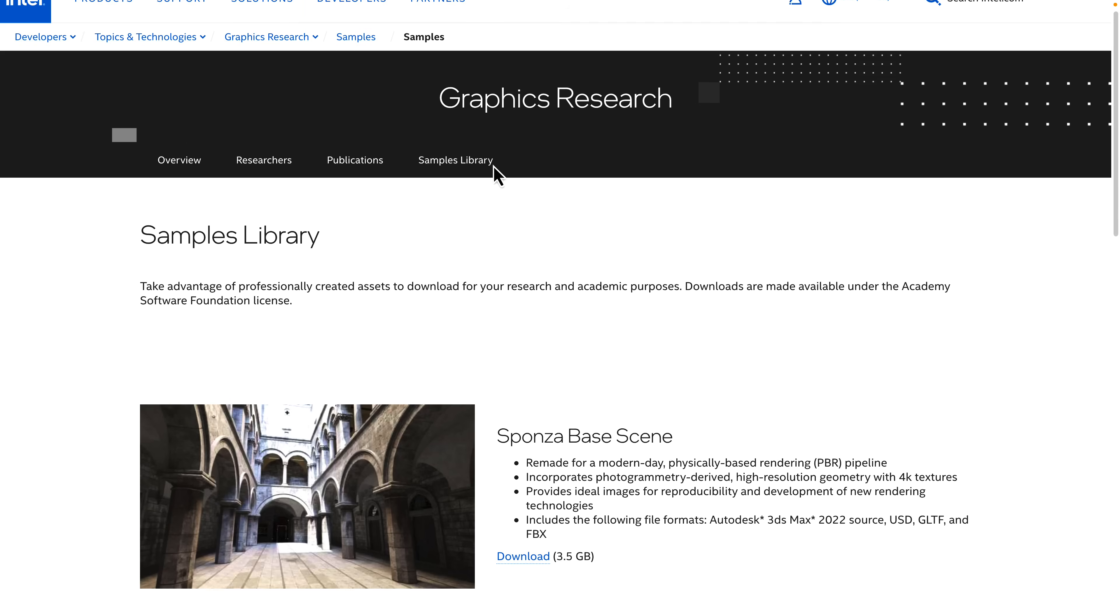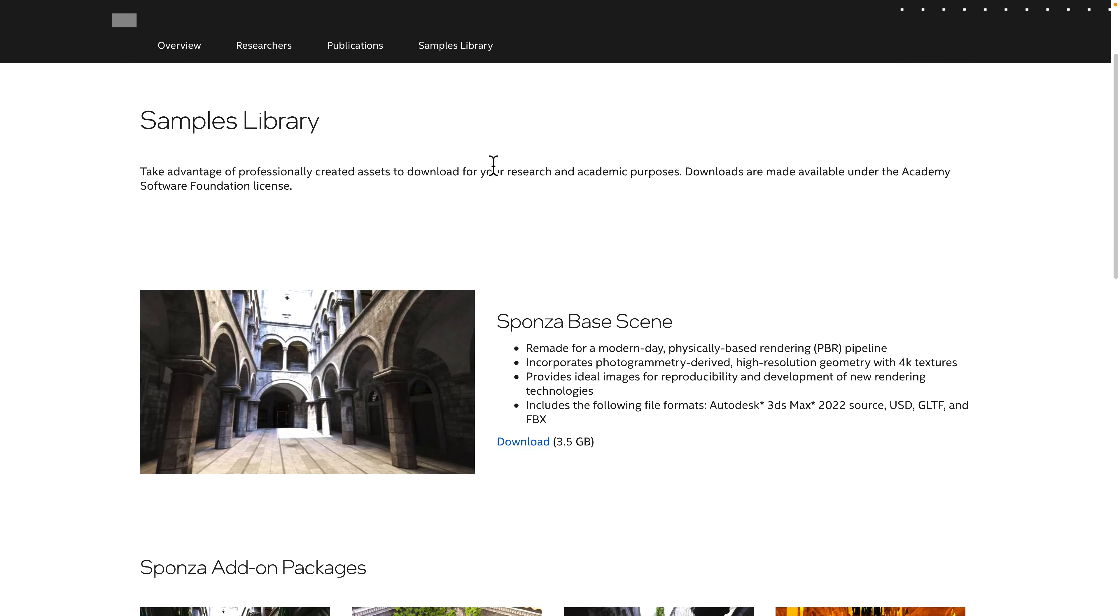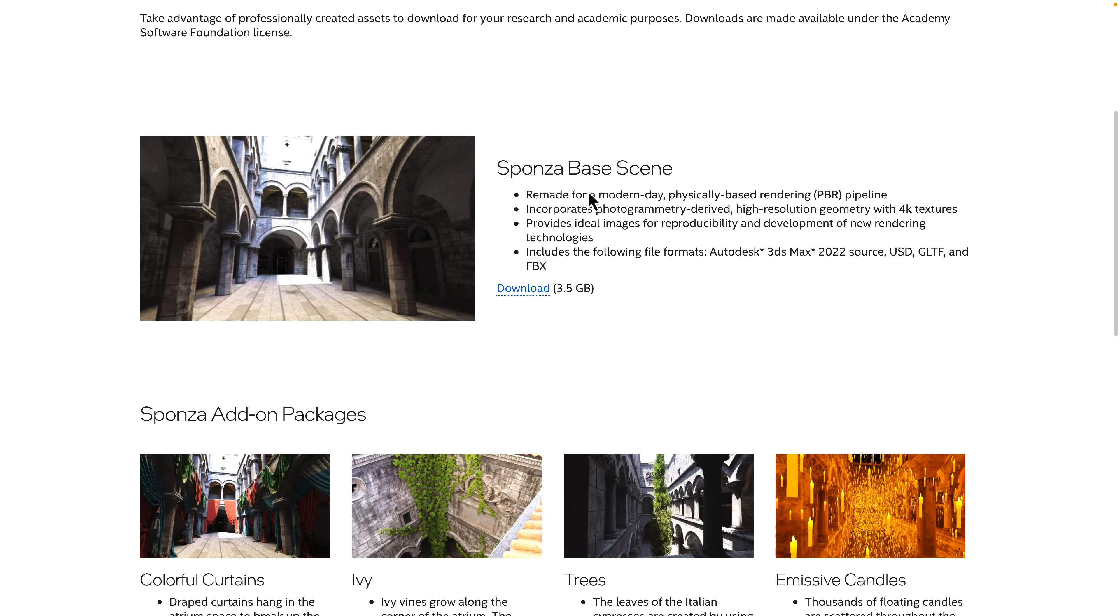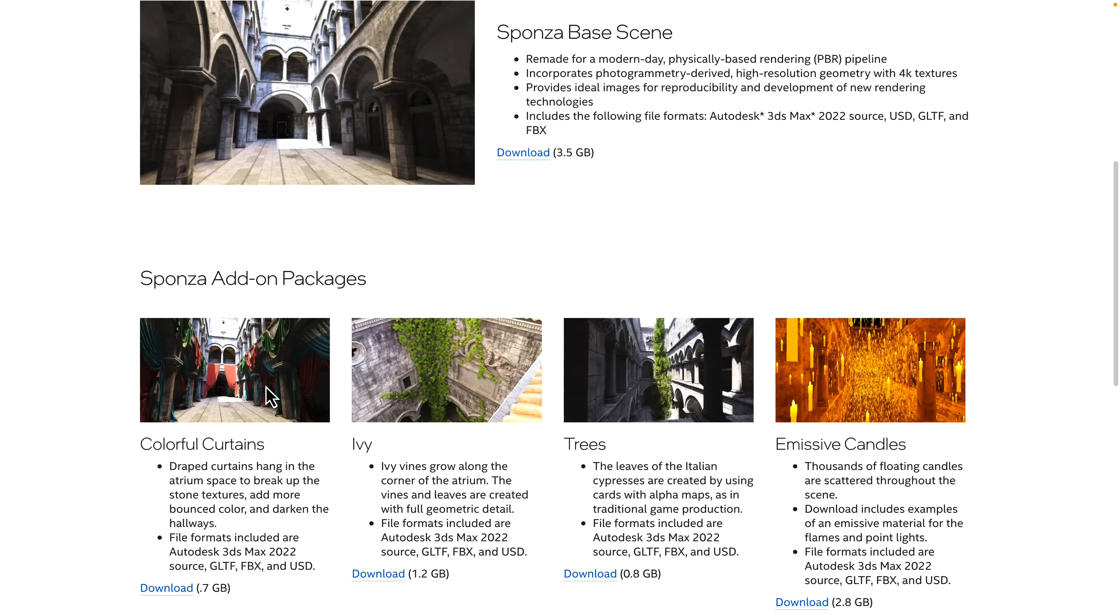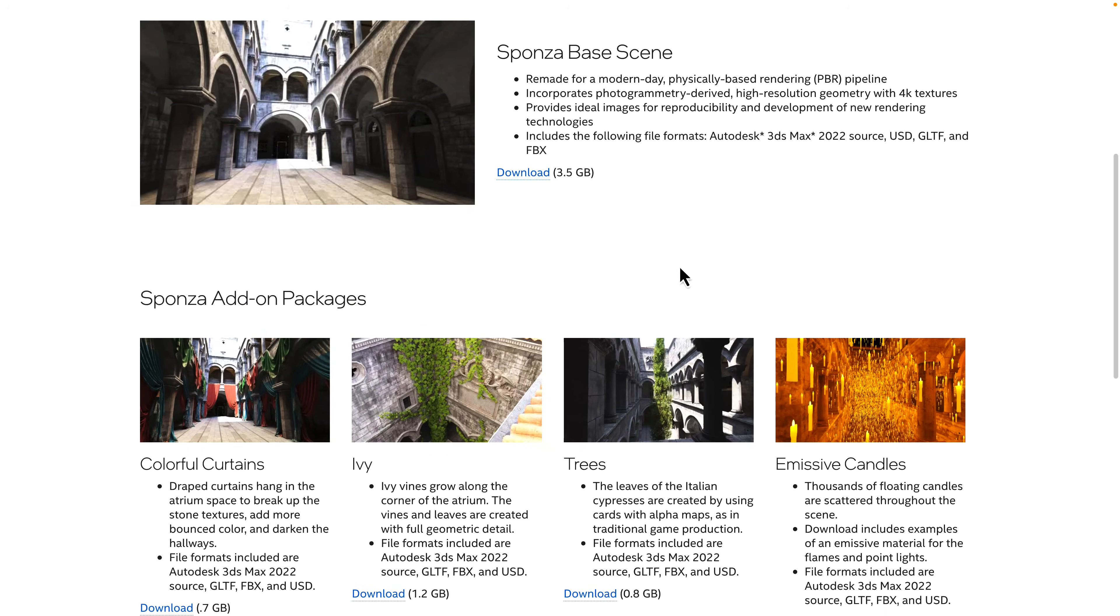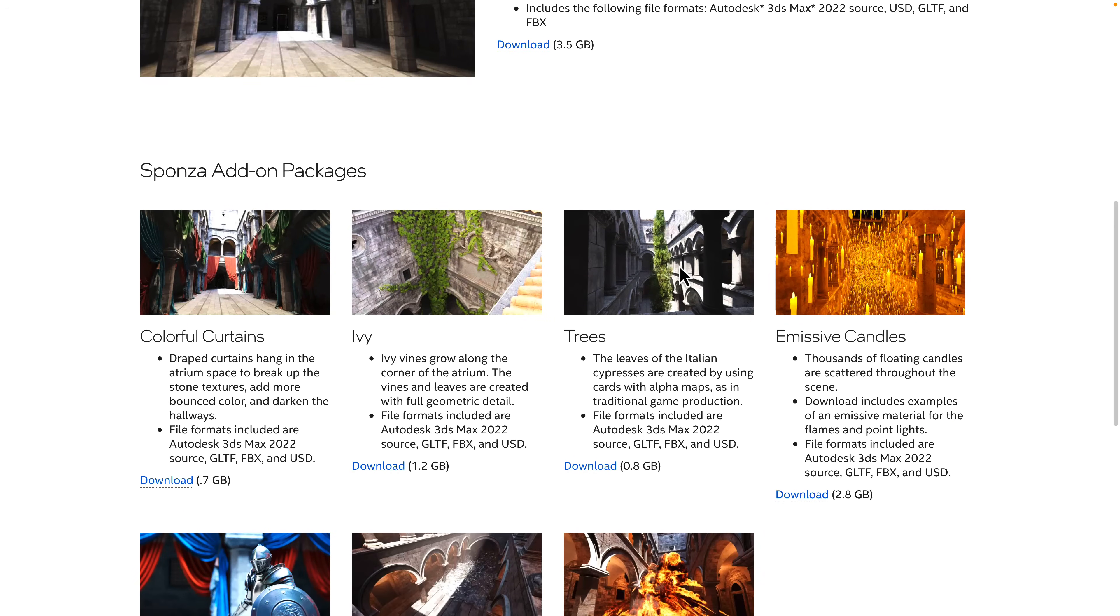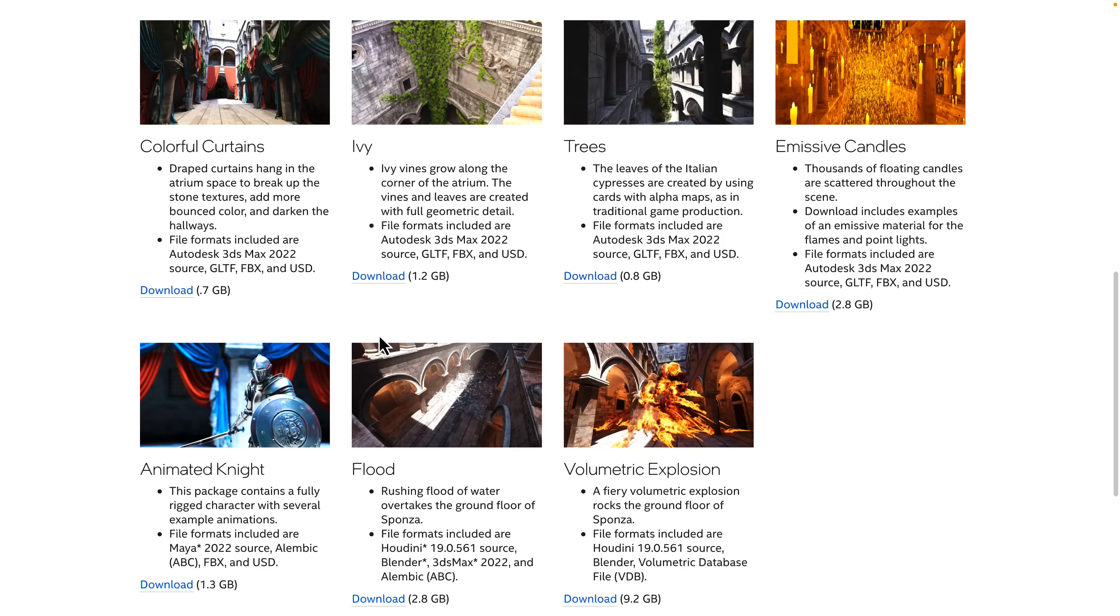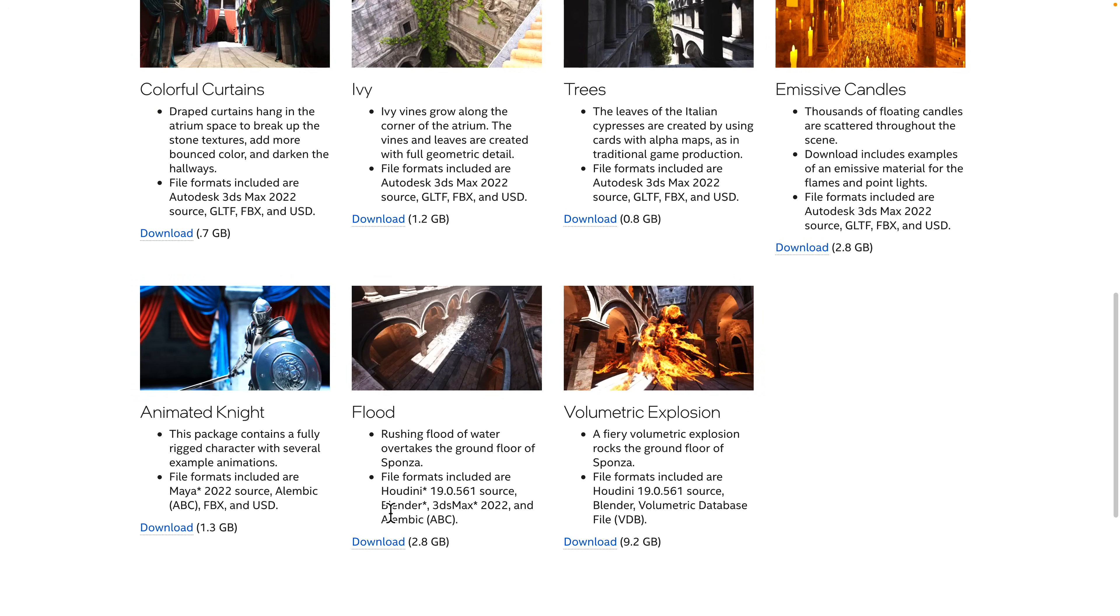Then we've got Intel has made an updated version of the Sponza library. So here you see the base. So you can bring these things in in pieces. As I showed you, I turned the flags or the curtains off and on. So you can bring all these things in separately. So it's a three and a half gigabyte download. That includes the FBX files, the GLTF files, different X and Y axis orientation or Z up or Y up kind of orientation. But there's also the curtains, there's ivy, there's trees, there's emissive candles, there's a night model you can bring in. You can have it flood. But this stuff is actually like Houdini files. So if you don't have control for Alembic, you're not going to be able to use these anyways. There are ways you can bring an Alembic file into, say, blender and then bake it out. But that's going to be a huge step.